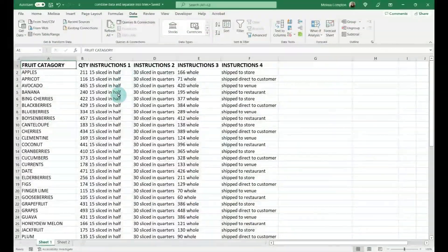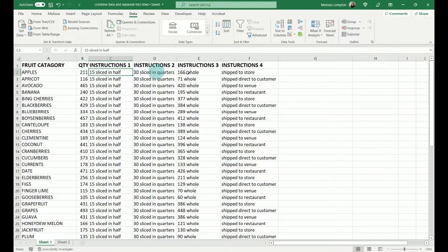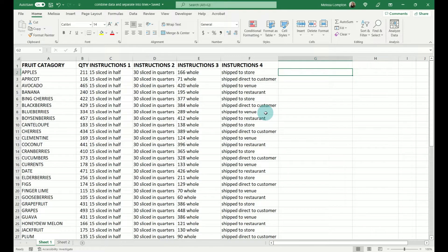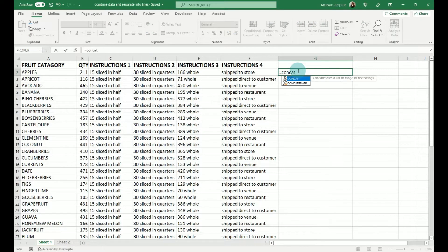This is what our data looks like after we do our text to columns, or it may come to us already looking like this. Now we want to join, link, and combine the data into one column and put each piece on a separate line. We're going to use the function CONCAT, which is short for concatenate — meaning to link or join. The first thing we need to do is make sure wrap text is on, otherwise this is not going to work. On your Home tab, just make sure wrap text is on. Now in our first blank data cell, which is G2, we're going to type equals CONCAT and open parentheses.